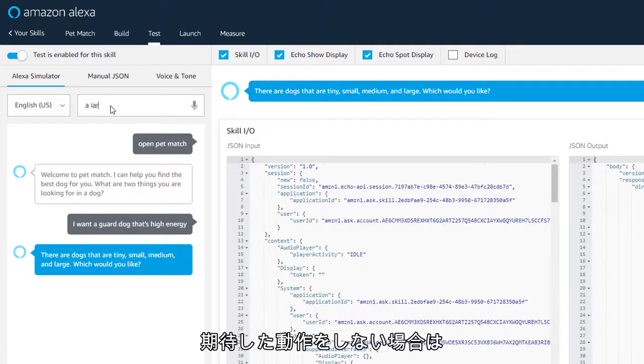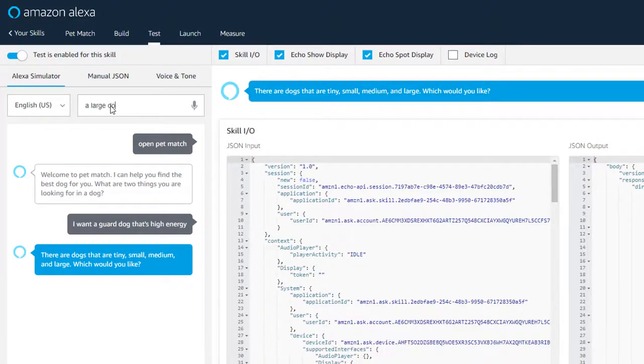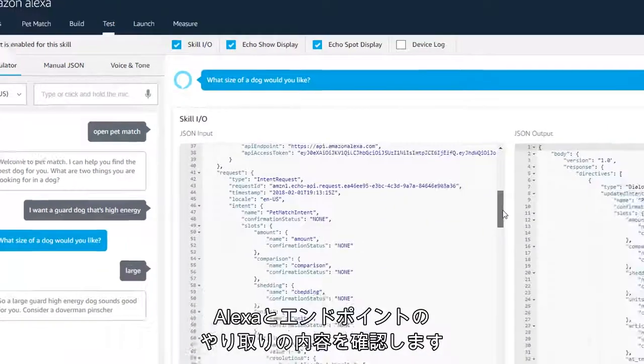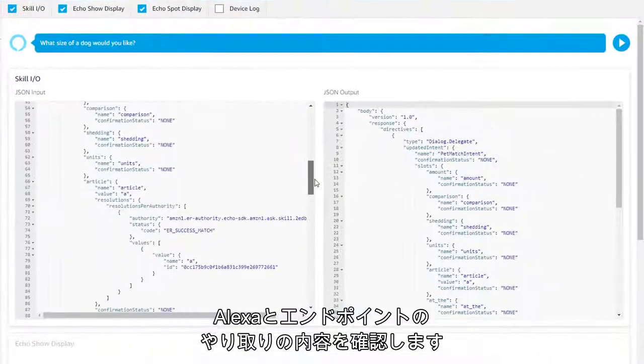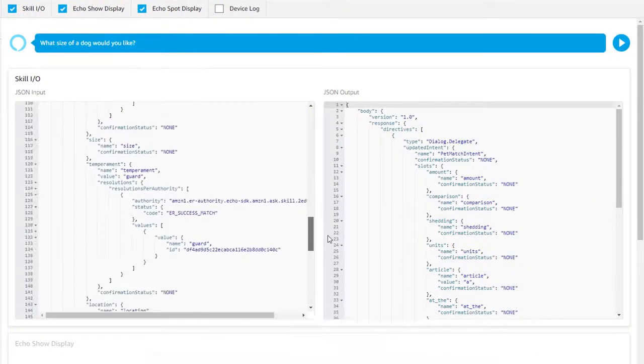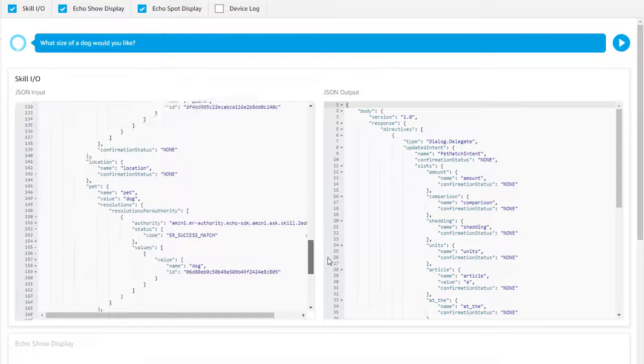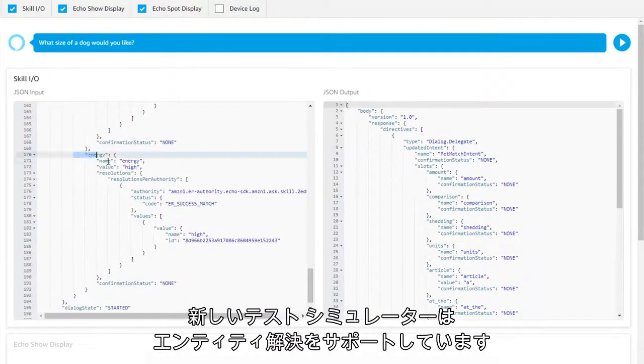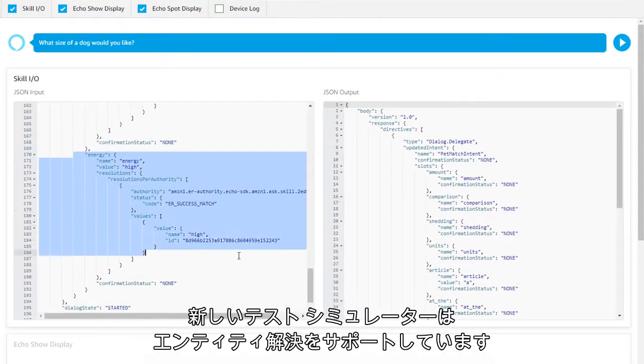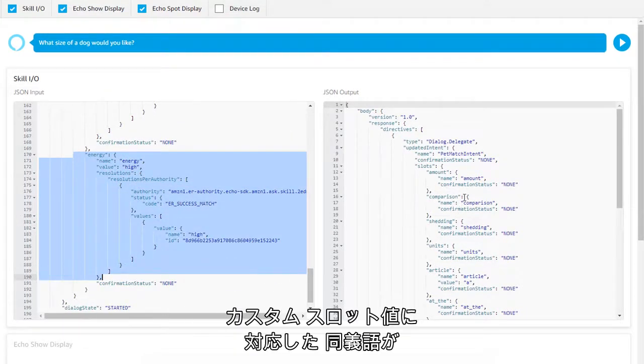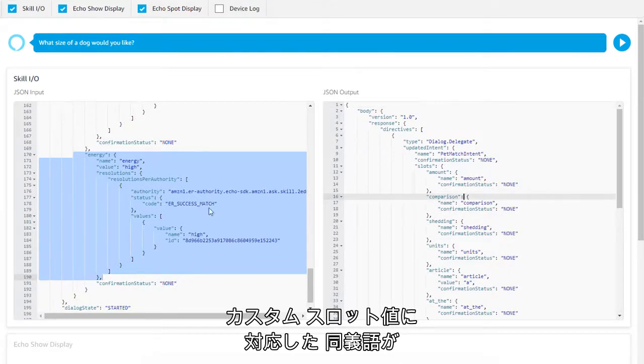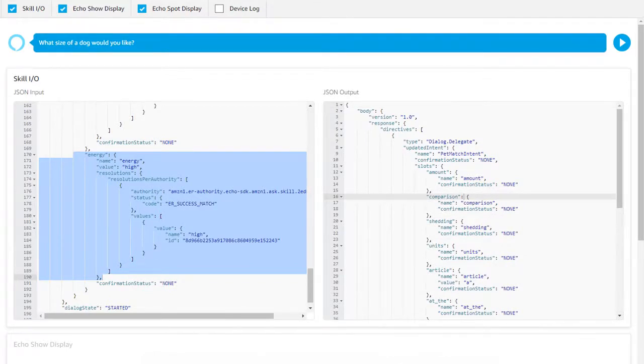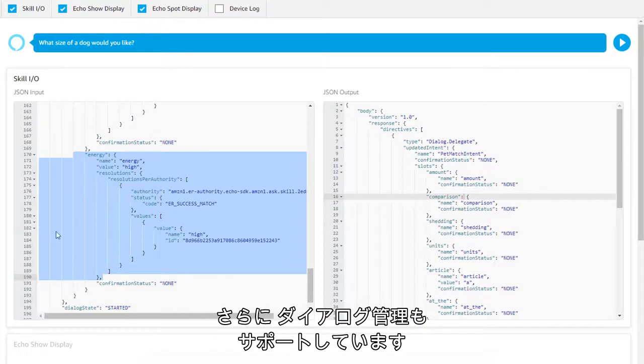Not working as expected? Dig into the JSON to see exactly what Alexa is sending and receiving from your endpoint. The new testing simulator supports entity resolution. The synonyms that you've mapped to your custom slot values will now appear in the JSON request. It also supports dialog management.